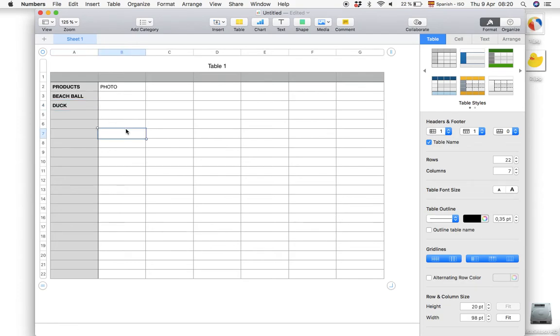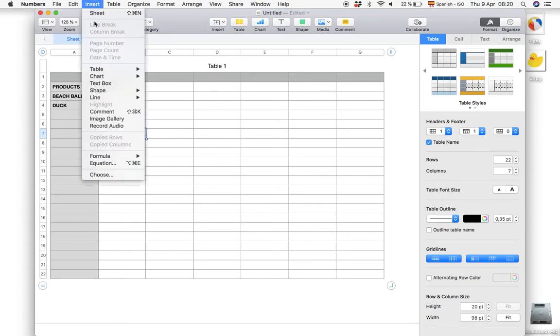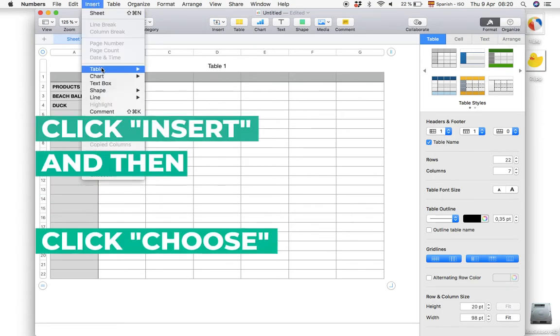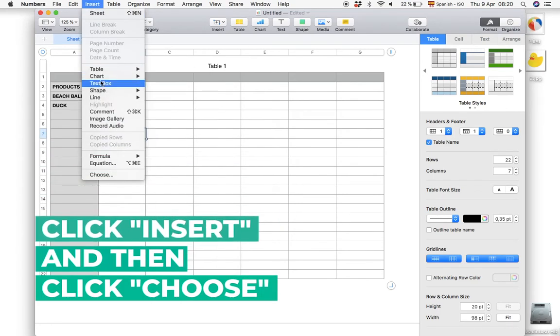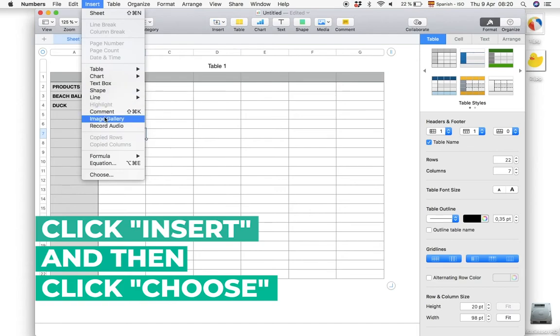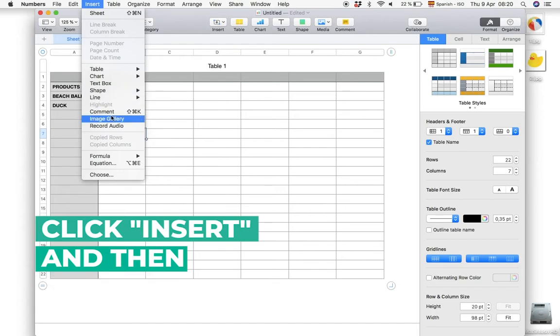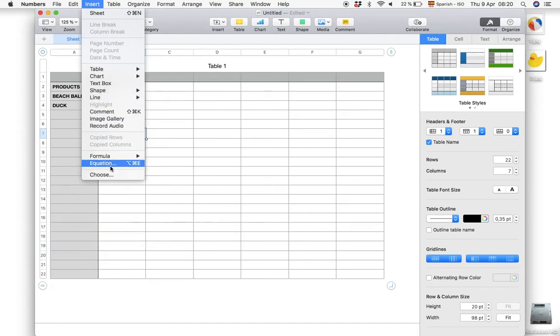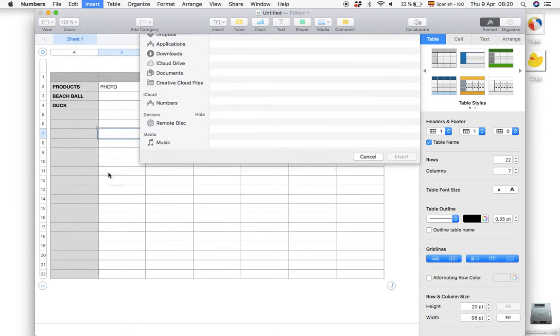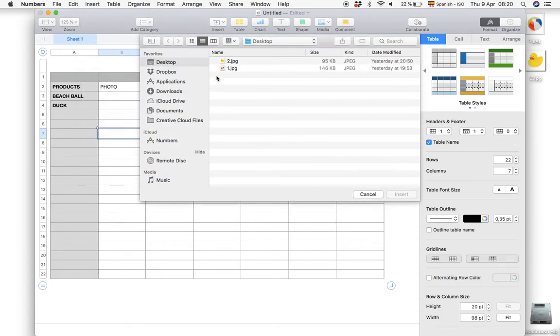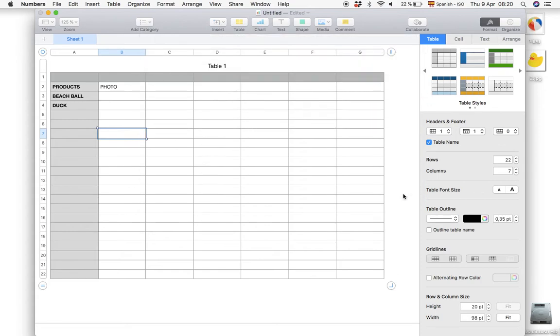But this time we will not just drag and drop from the desktop. Instead we go to Insert. But since there is no option for photos we will have to go down to Choose. And here we can pick our photo and click insert.